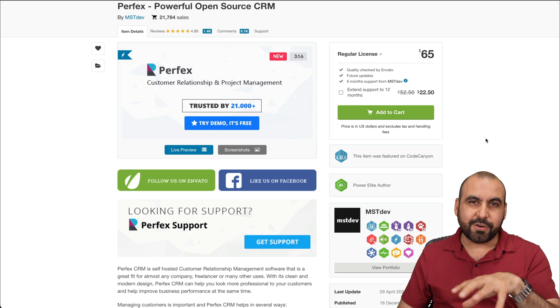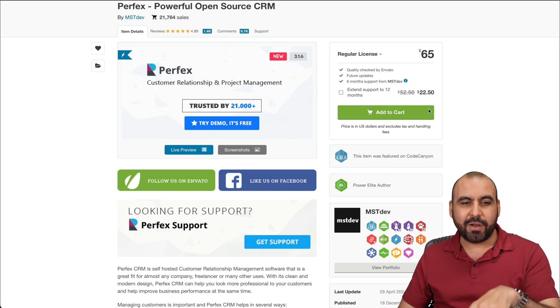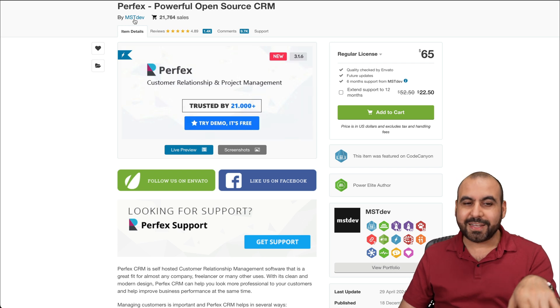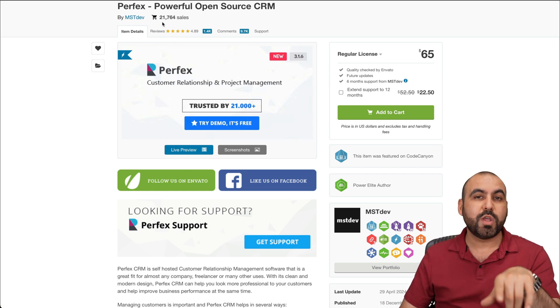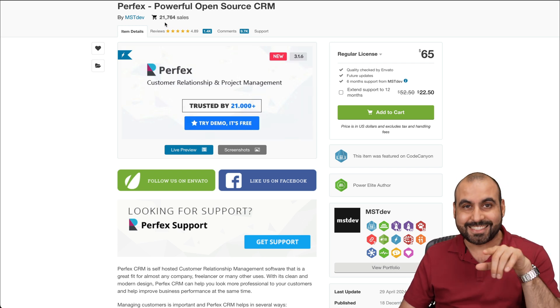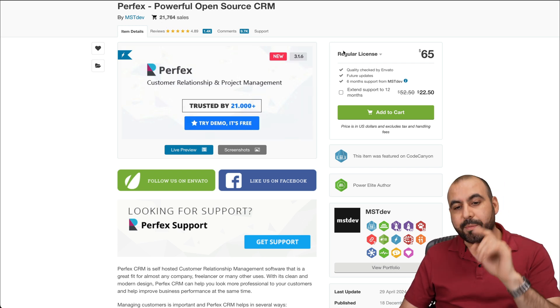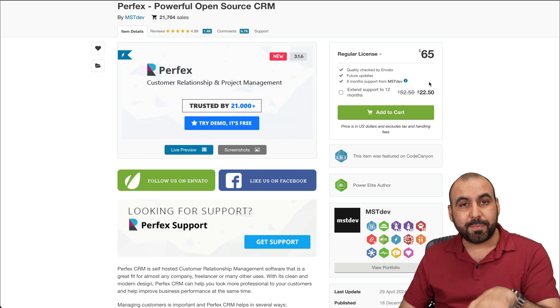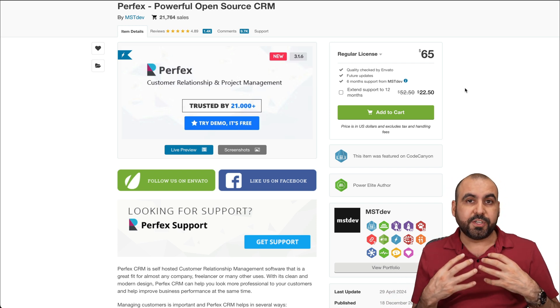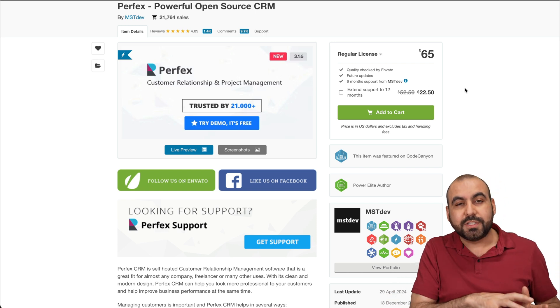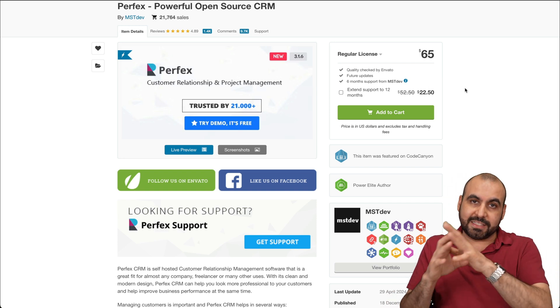What's up, everyone? This is a CRM that I'm talking about and it's called Perfex. And this right here has over 21,000 sales. Remember, it's a PHP script that you're going to receive the files when you purchase and you are going to take care of the installation.